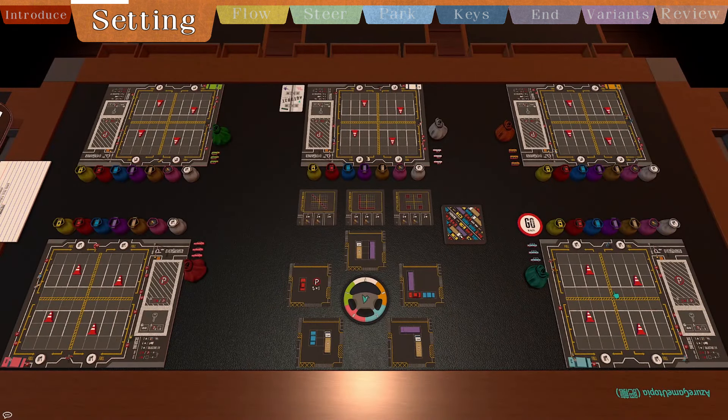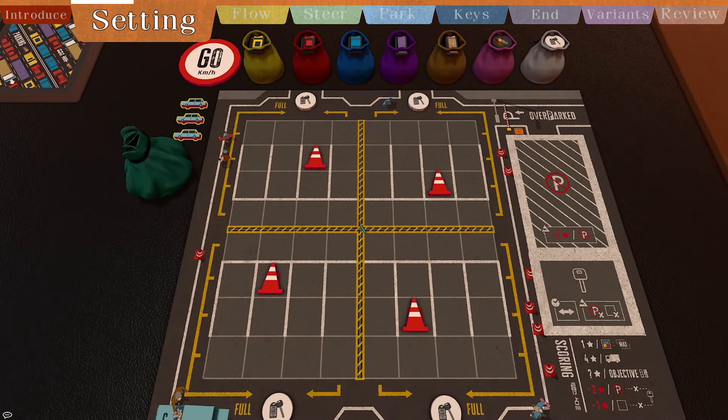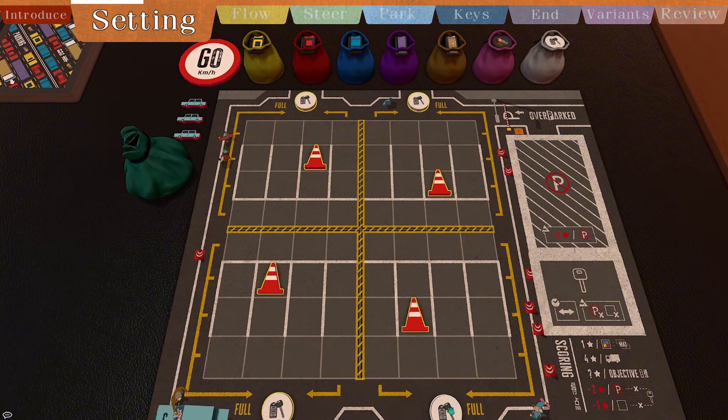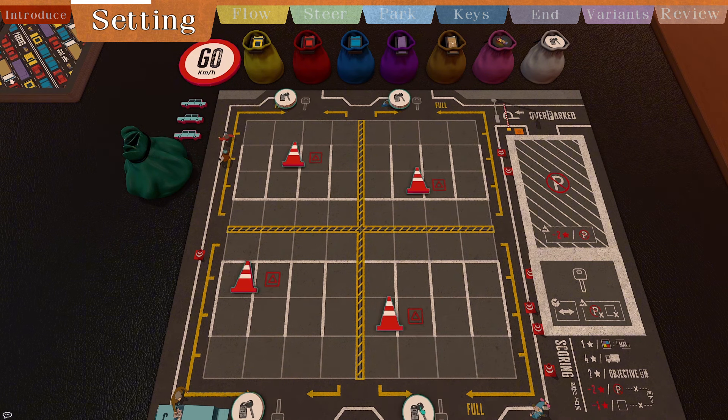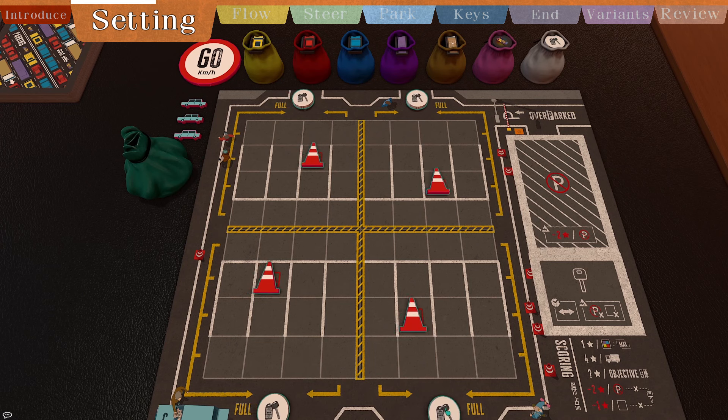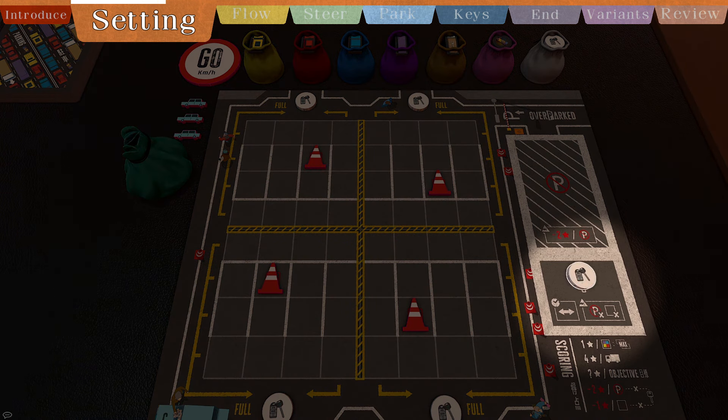Then each player does the following setup. Choose a parking lot board and three objective markers. Place four traffic cone tokens and five T-tokens in the corresponding positions on the screen. The extra T-token is placed in the T-zone in the bottom right corner of the board.